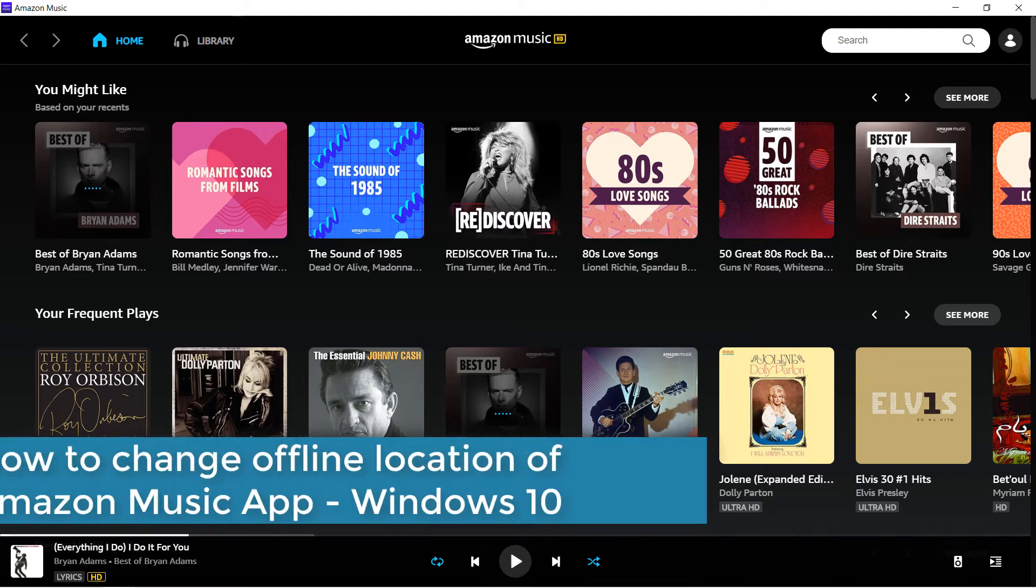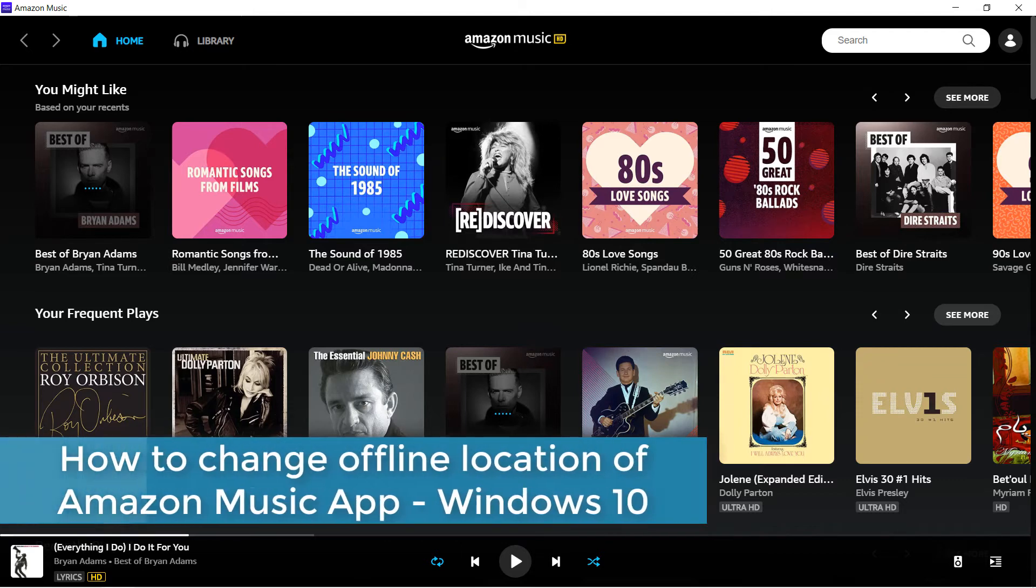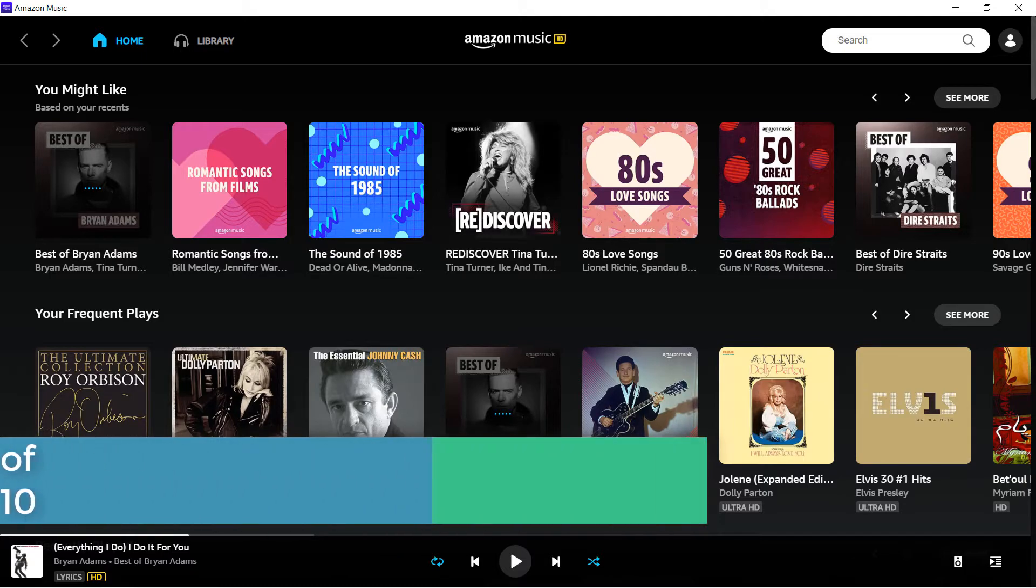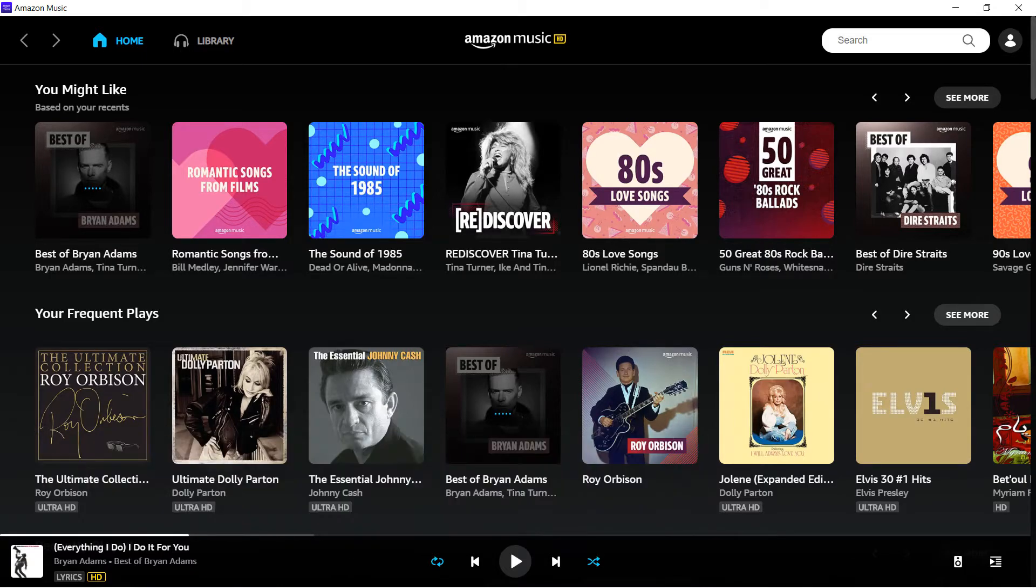In this quick video, I will show you how to change the download folder for Amazon Music app for Windows 10.